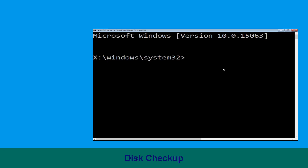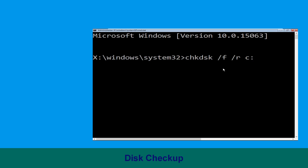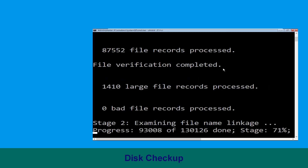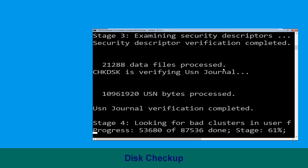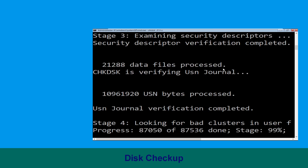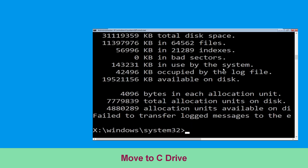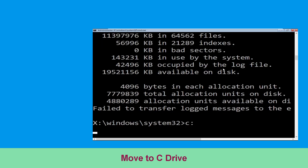Now type chkdsk space /f space /r space c: and hit enter. We need to wait for some time to complete the process. Then type c: and simply press enter.